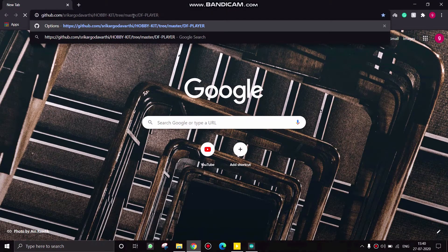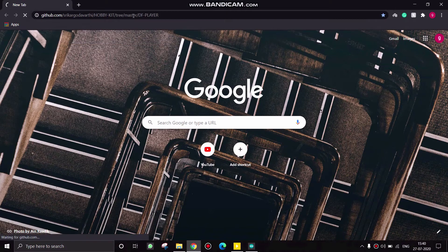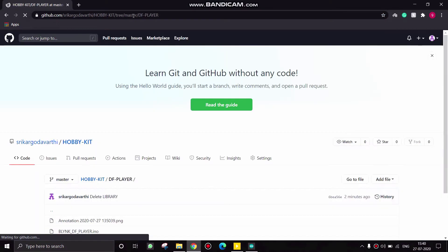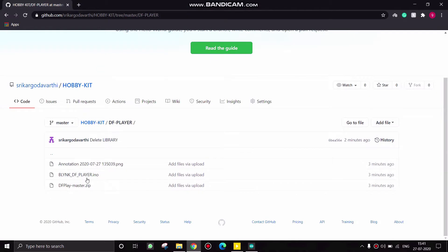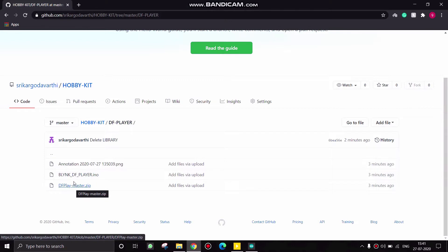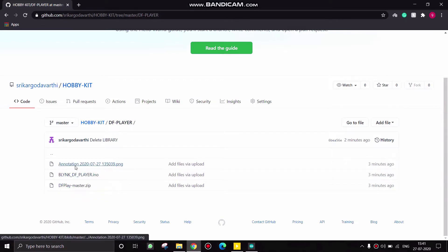Now, open the link given in the description and then click this DF mini master and install in your file and also install this.